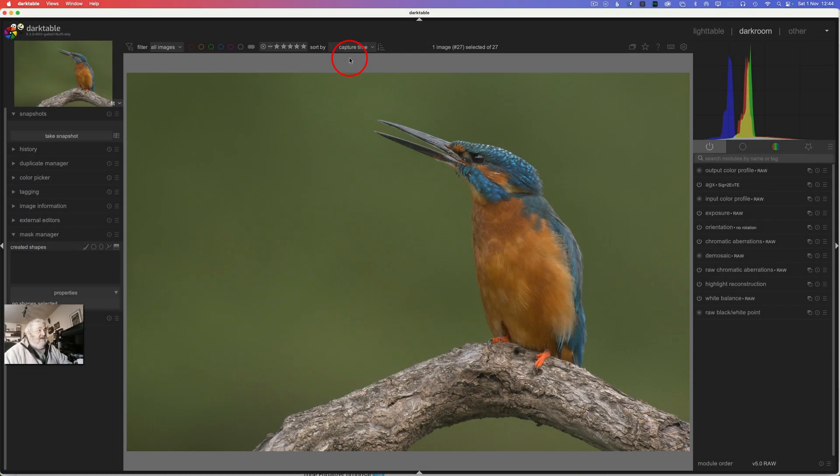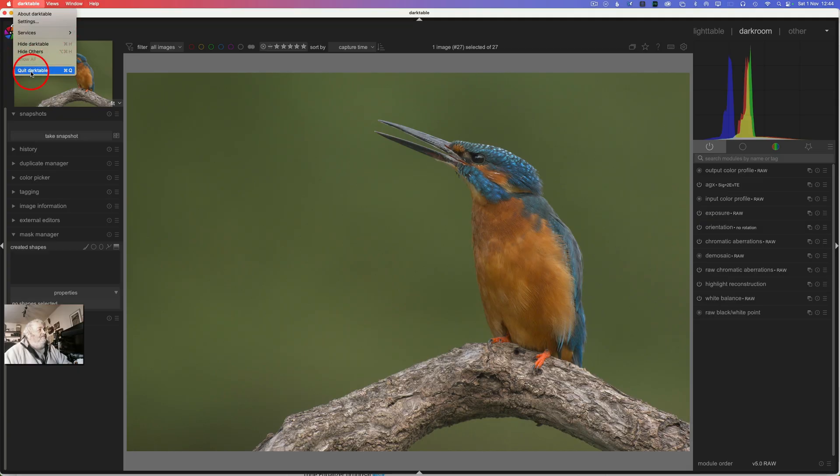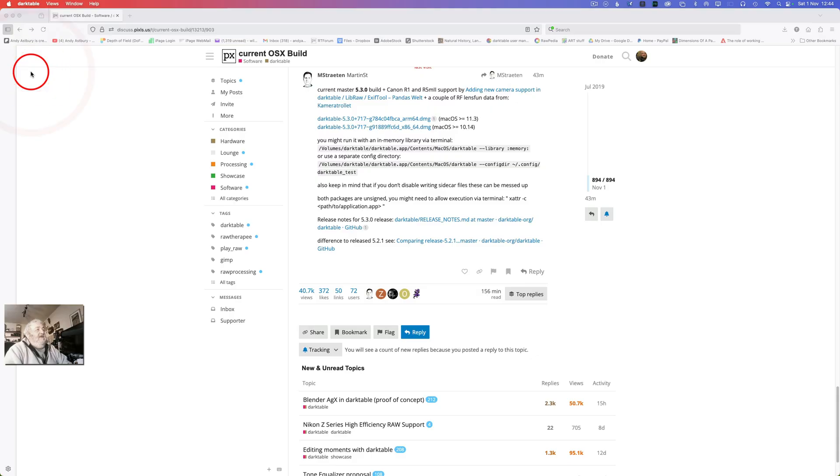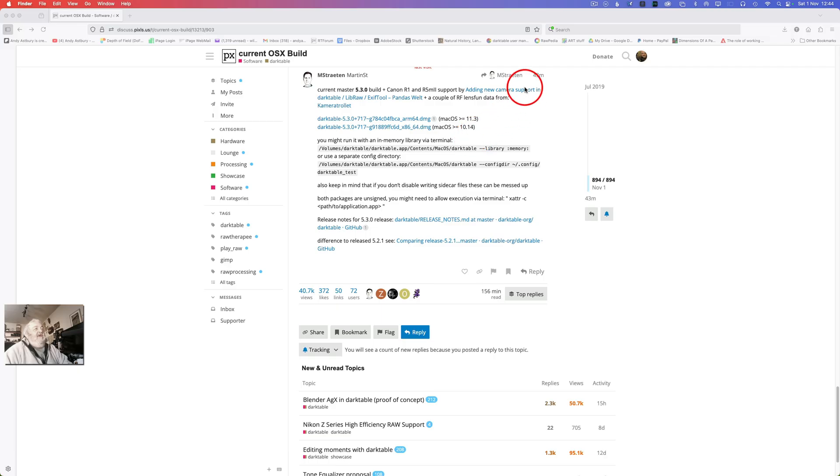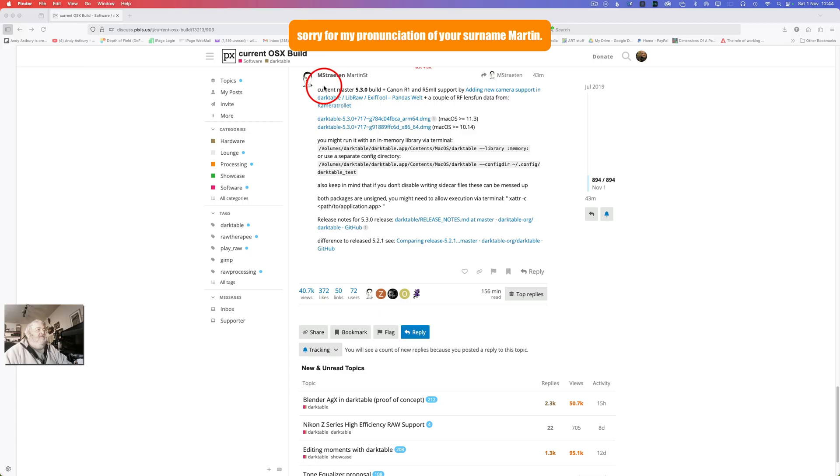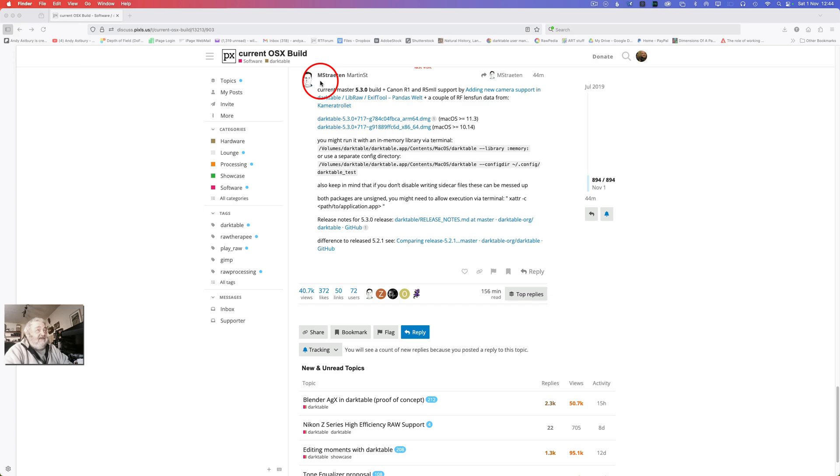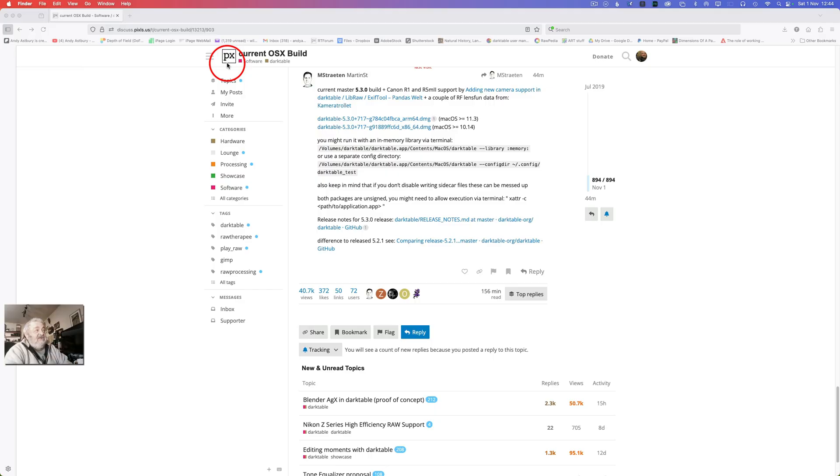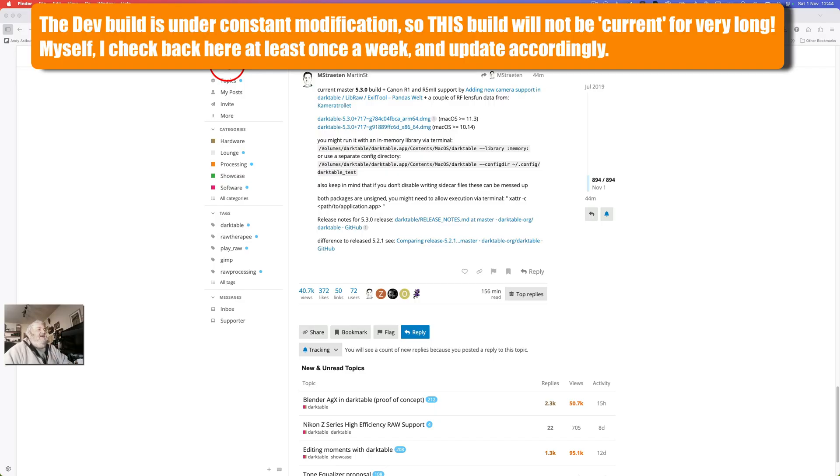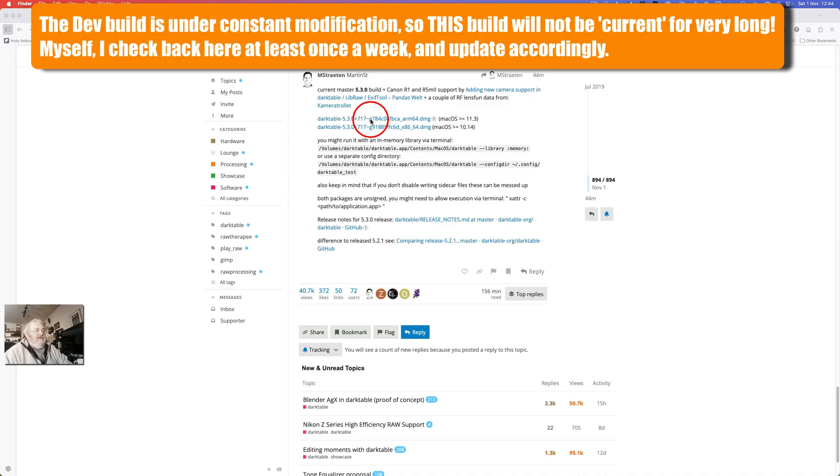Okay, so the first thing I'm going to do is quit Darktable. And this is where we get the dev build from. This was put up actually just 43 minutes ago by Martin Stratton. Well done Martin for this, he's a top geezer over on the Pixls.us forum for Darktable.